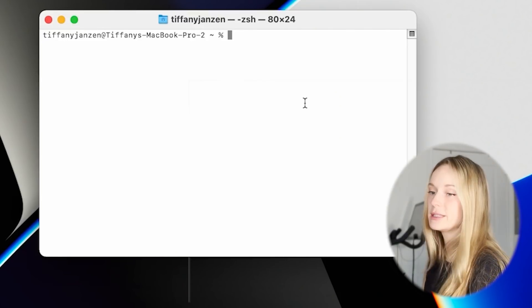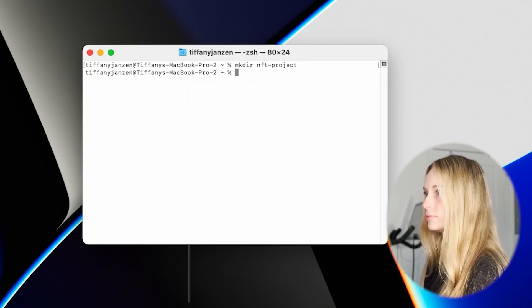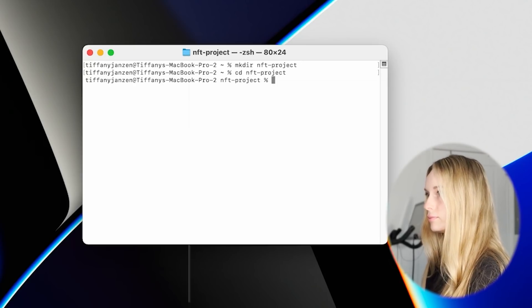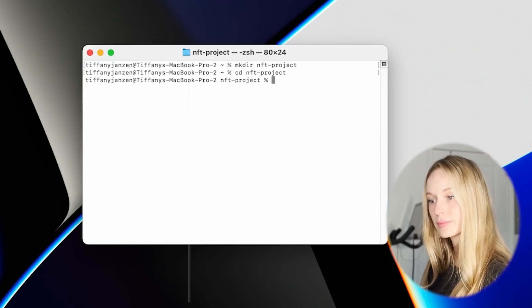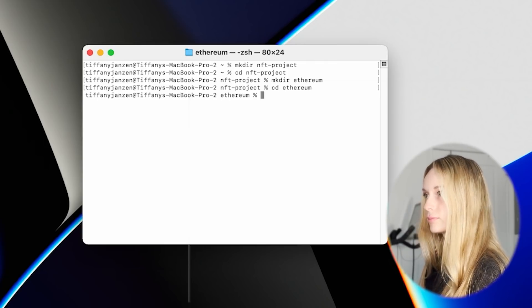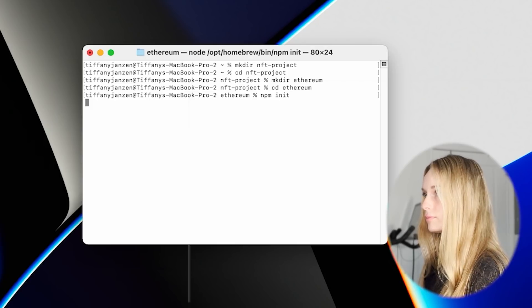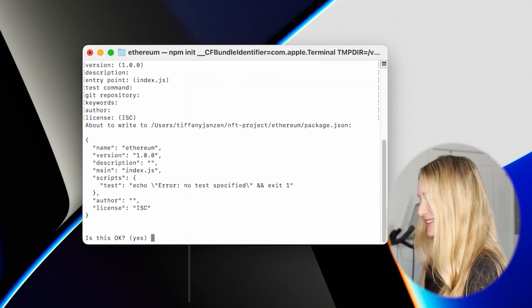Once you have Node installed, we can do the following. We need to first initialize the project, so we need to make a directory. Then they want us to make another directory called ethereum inside of the nft-project — we are already inside the project as you can see. Next, they want us to install Hardhat, which is essentially a dev tool that makes it easy to deploy and test your Ethereum software, so let's go ahead and do just that.